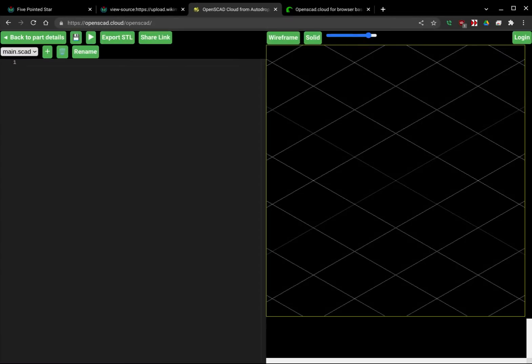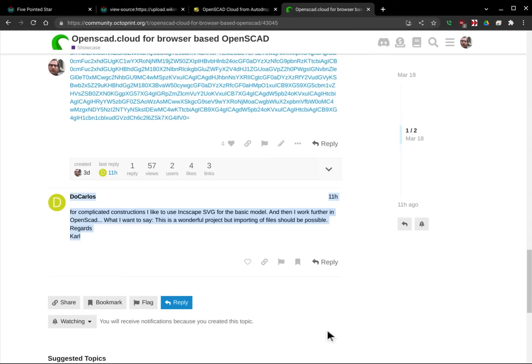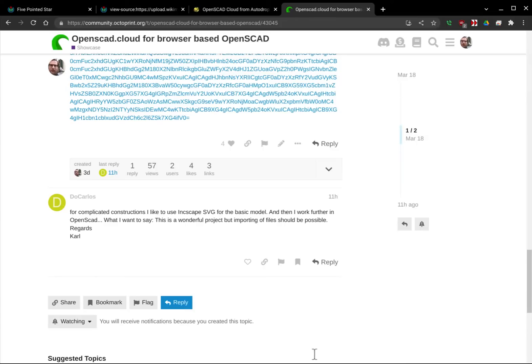Hello, this is Mike with Autodrop 3D. I saw this post on my OpenSCAD post on the Octoprint community and I wanted to just kind of show a little bit about how you can do this currently in the system. Just to note that I am going to be adding an upload file button in the future so you can import files directly into your project.